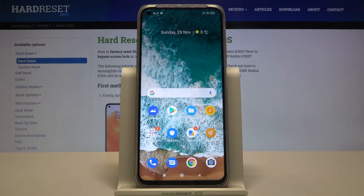Welcome! If you want to customize your keyboard with your own picture or photo on Xiaomi Redmi K30s, follow these steps.